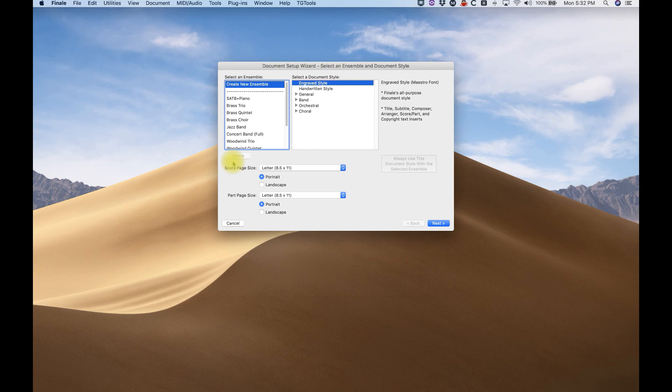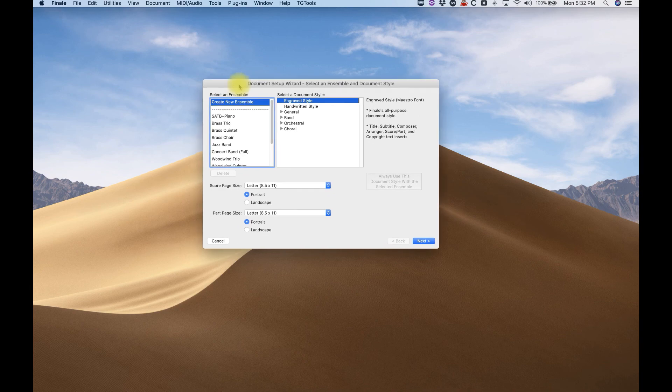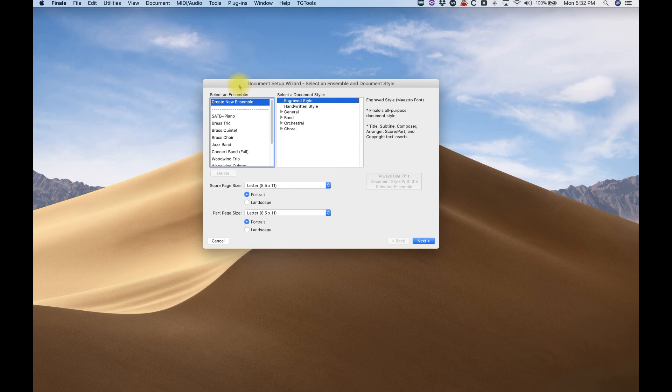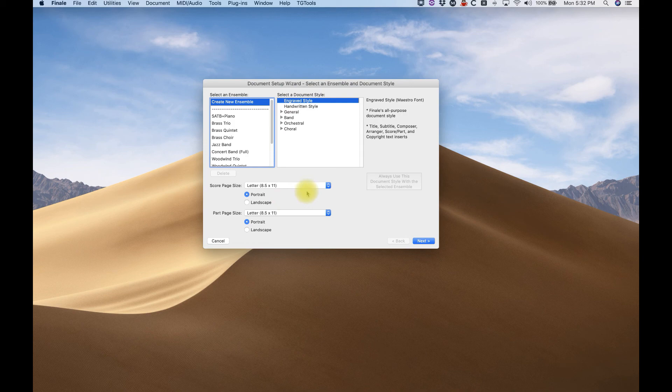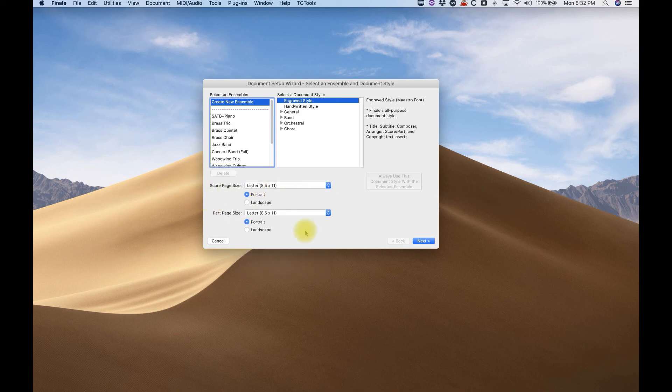Now, Finale tends to not be user-friendly all the time, but I will say that the Setup Wizard is perhaps the most user-friendly thing in Finale. So it's useful at times. So in the first part of this Setup Wizard, you'll get things like the Score page, Part page, and you can set this to whatever you need to. We'll just keep it at 8.5 by 11 for now.